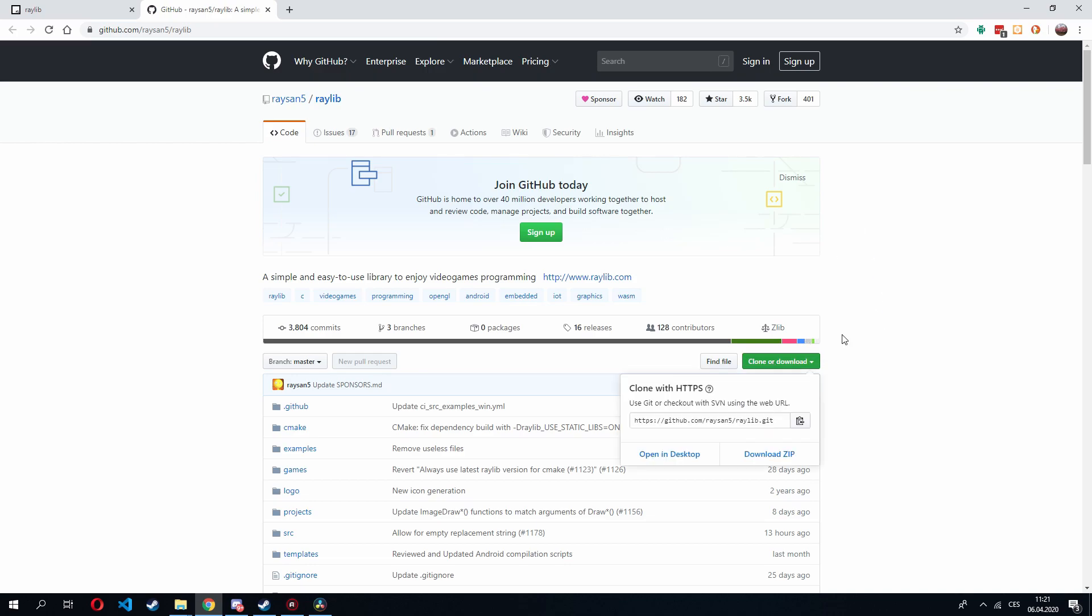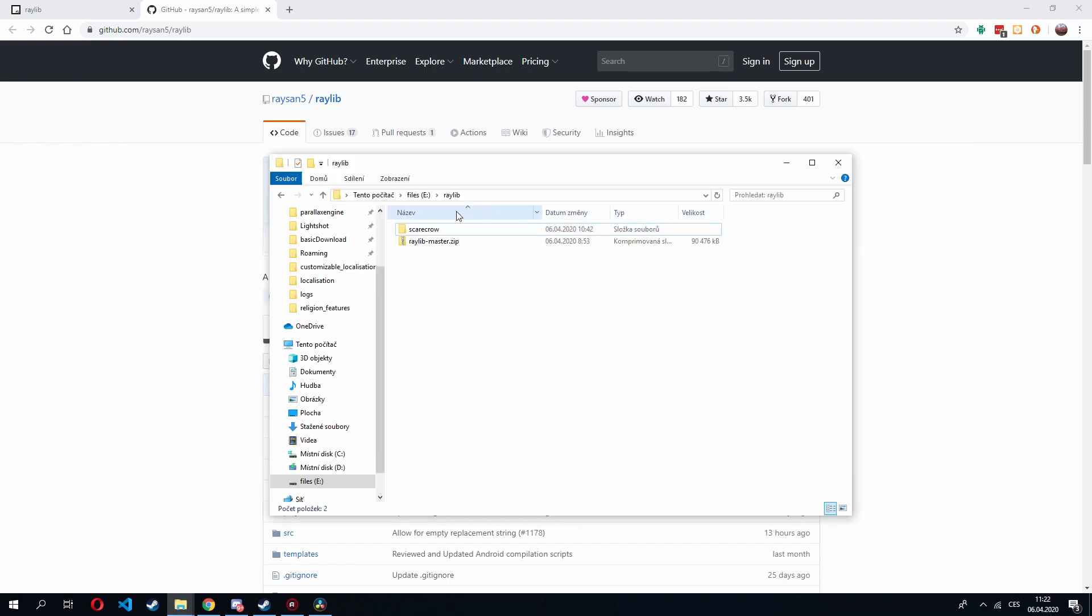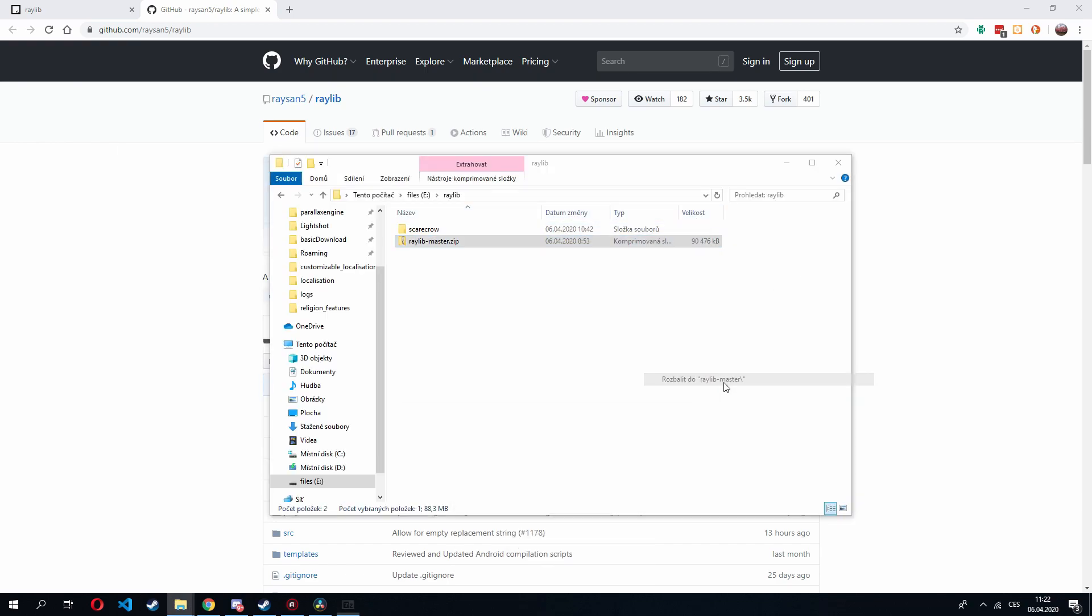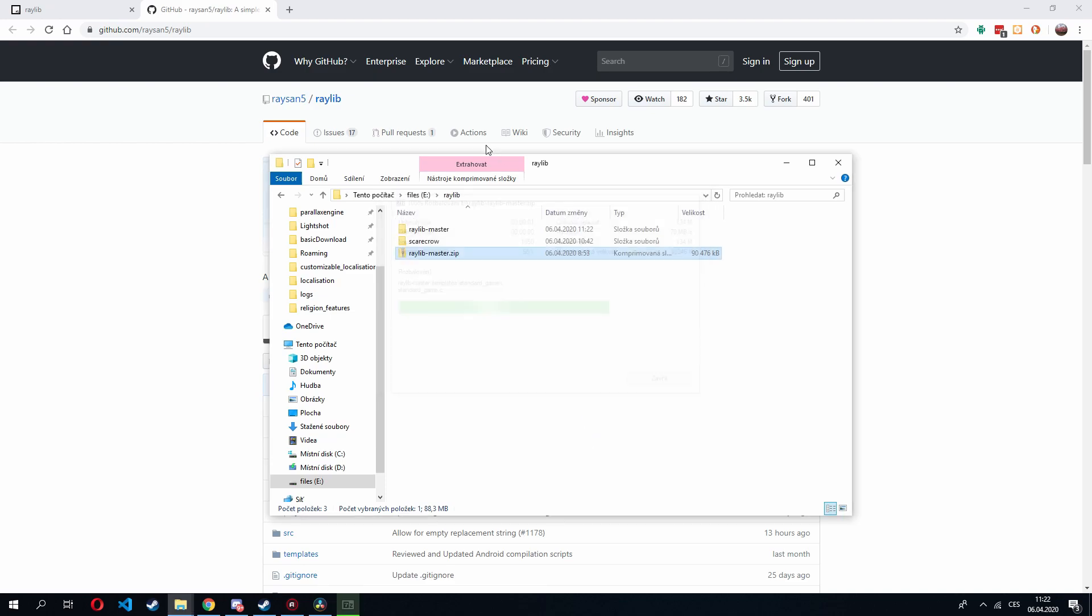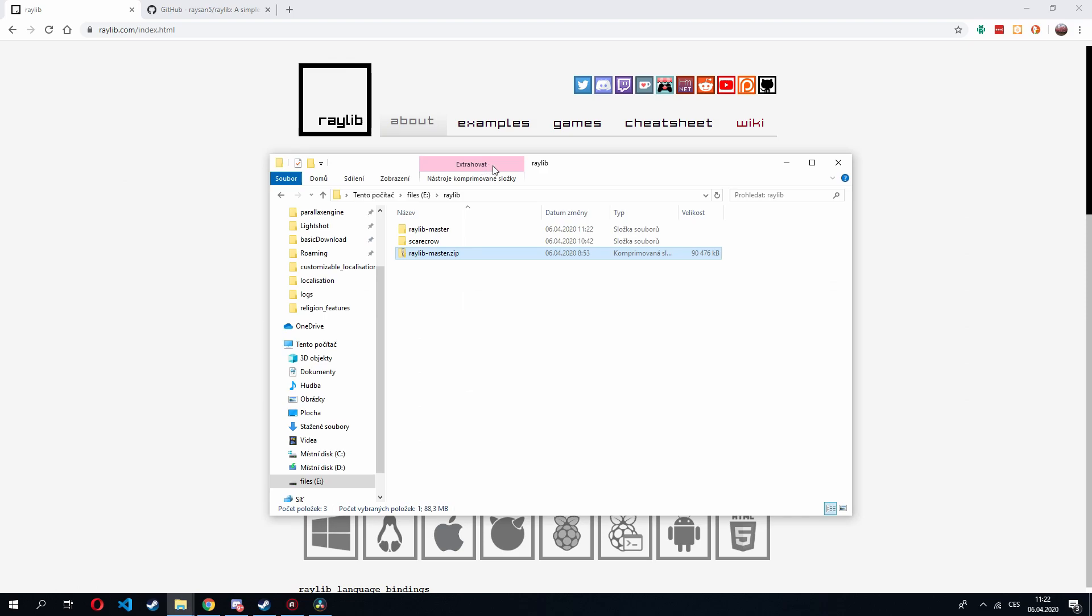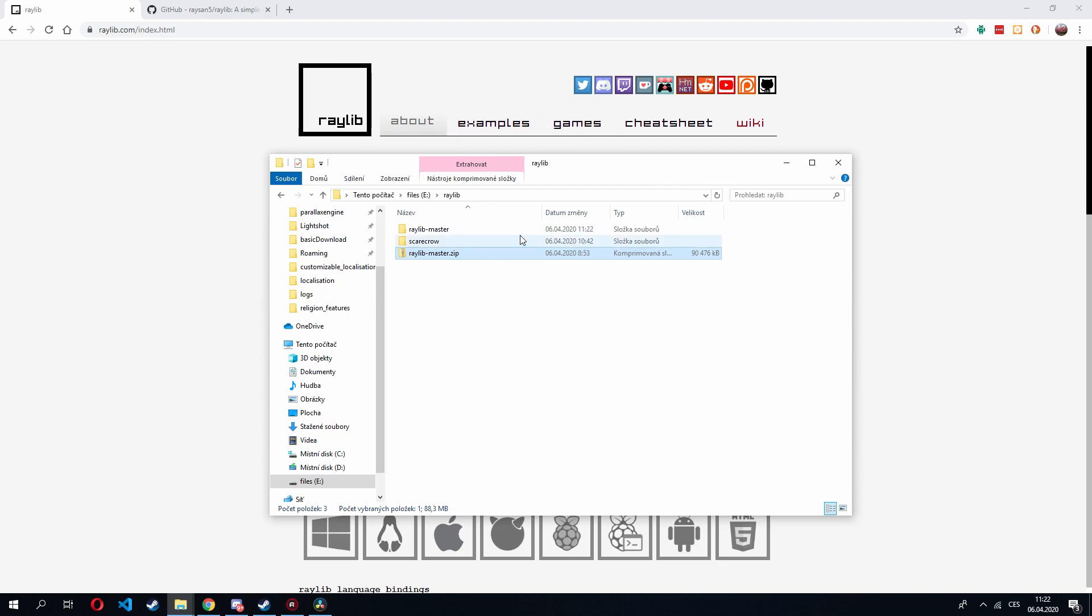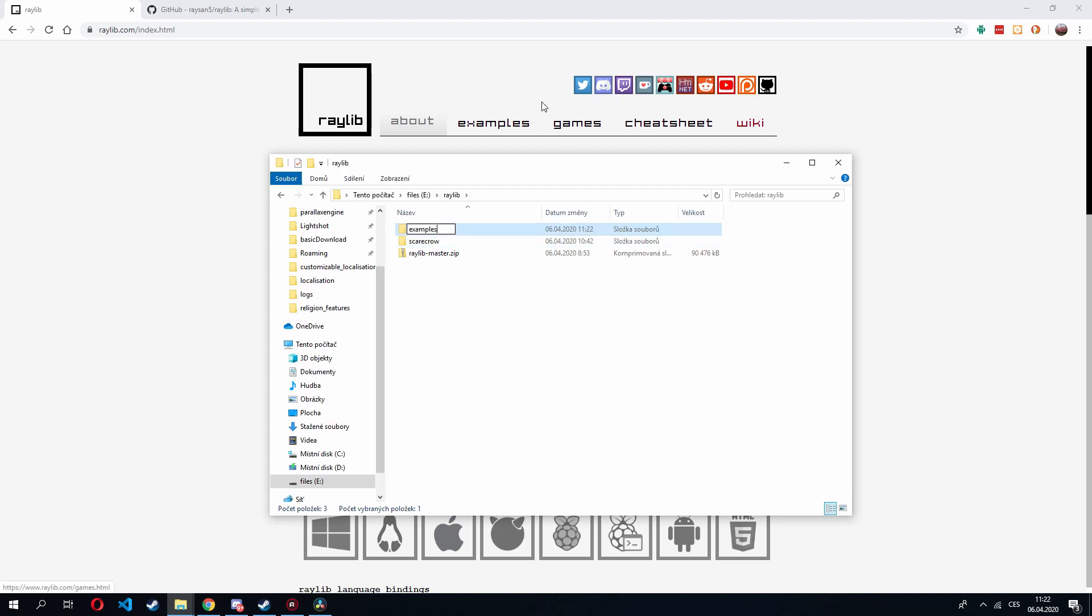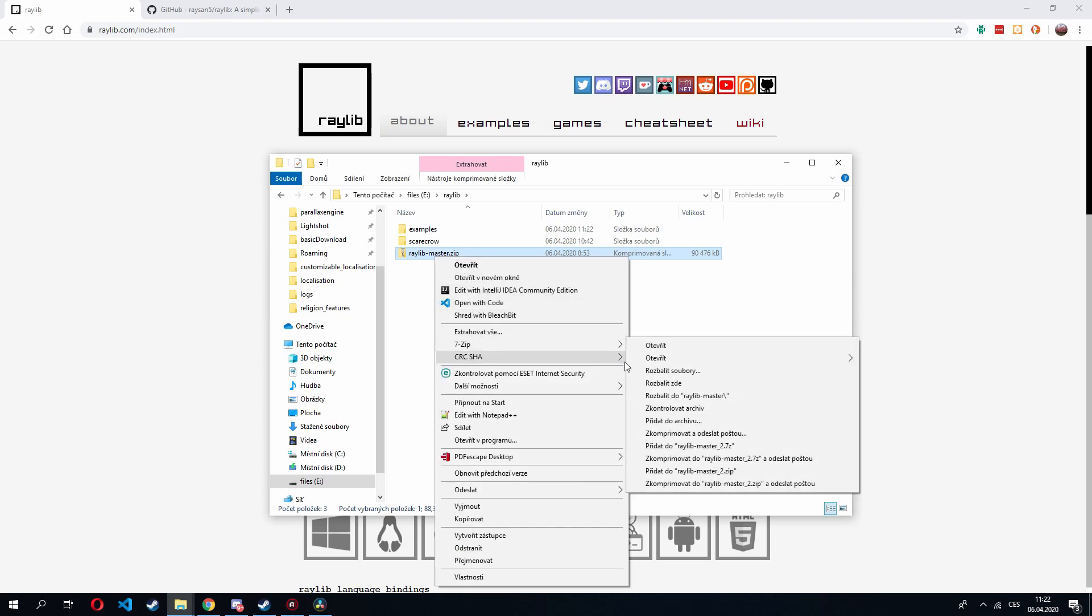So first let's clone or download the repository. I already have it, so I'll just unzip it. Now if you want to have the examples and games, I would recommend you to unzip it twice, once to keep the examples and games and once to leave them off, because there are more than 120 total examples, so the project files would look kind of messy. So let's rename this to examples and let's unzip it again.